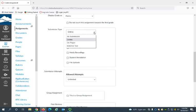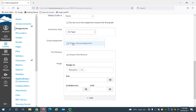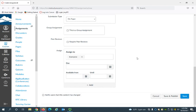So from the drop-down menu you can either select no submission or on paper and either of those will work. I'm going to select on paper so you can leave it here and assign to everyone. You can choose to only assign an assignment to certain members of the class but I'm not going to do that.